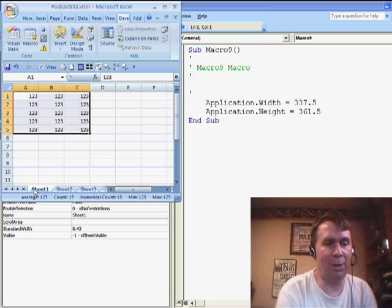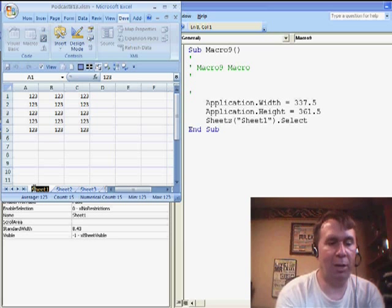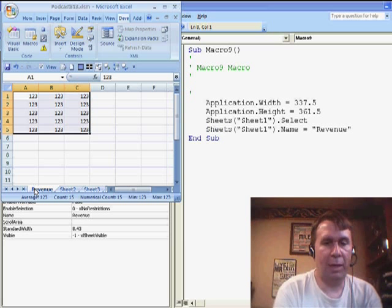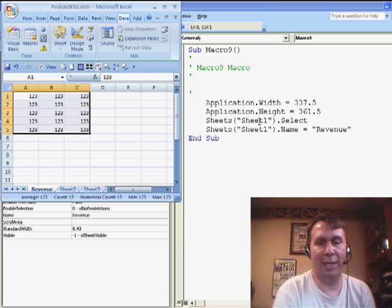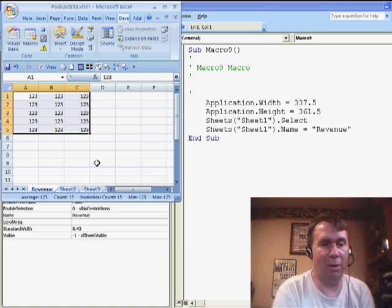So I'm going to come here to Sheet1, I'm going to double-click that and call it Revenue, and it selected the sheet, it changed the name.